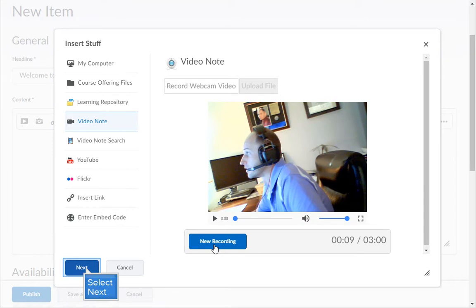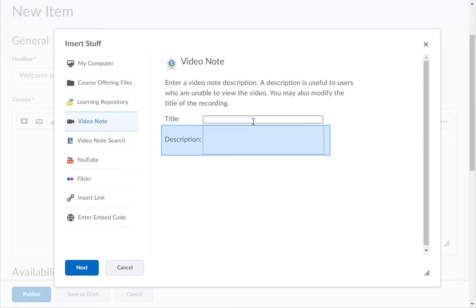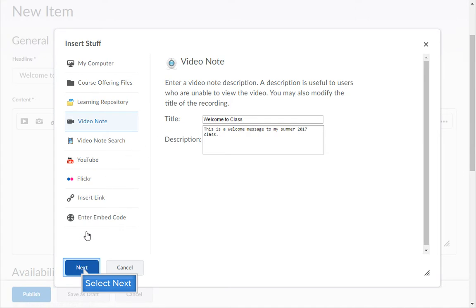When you're finished recording click the next button. Give the video a name in the title field and a description in the description field. Then click next.